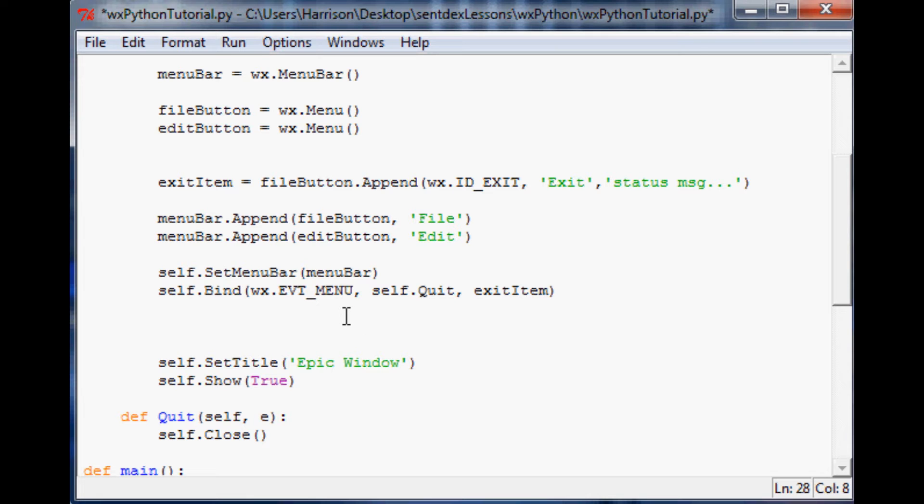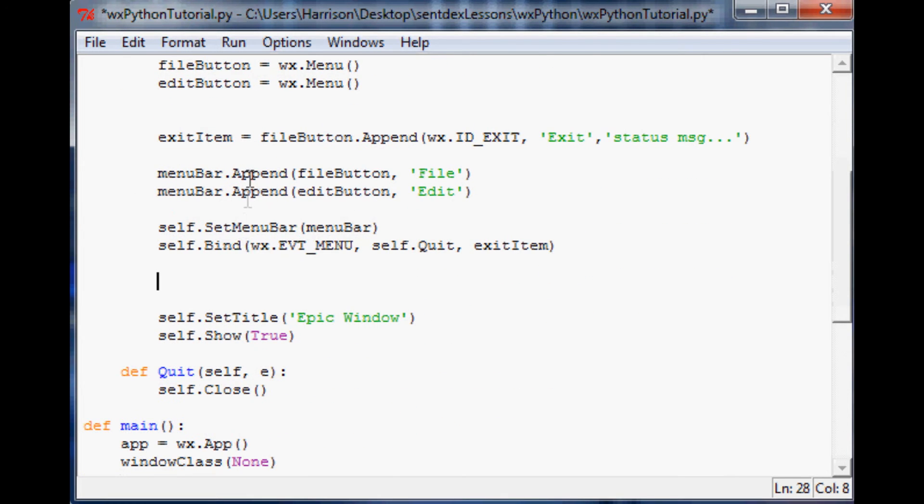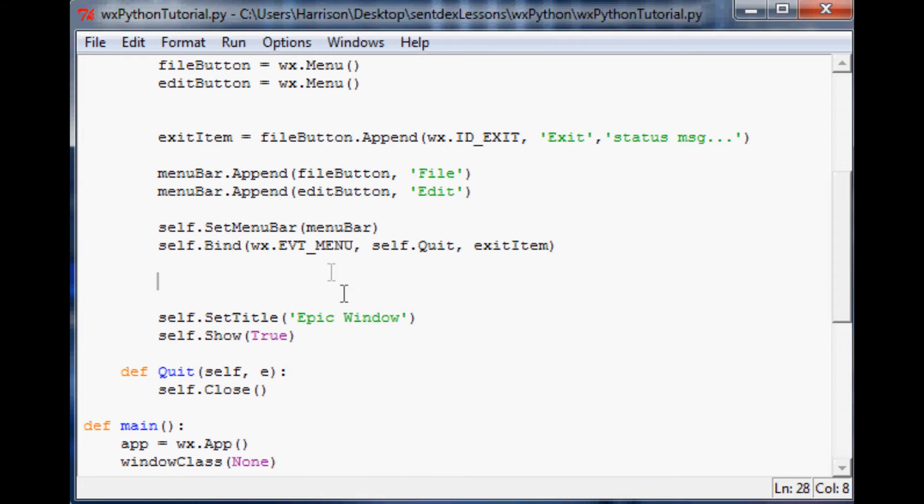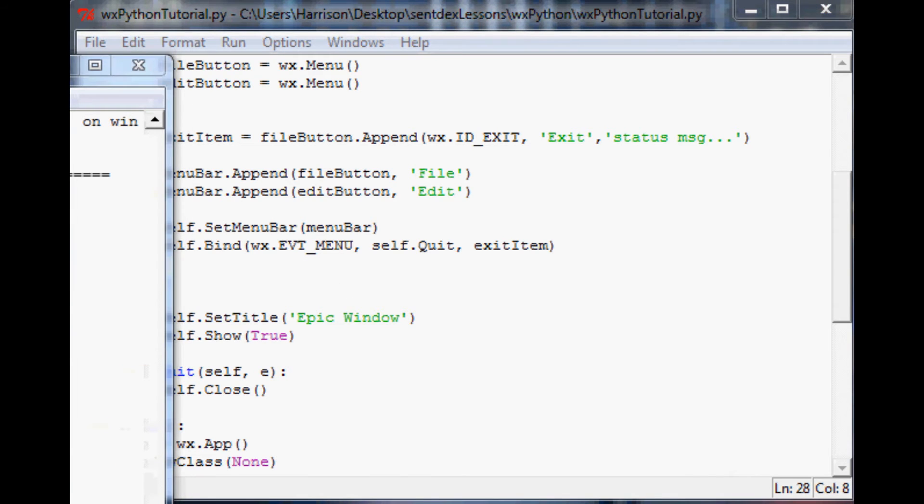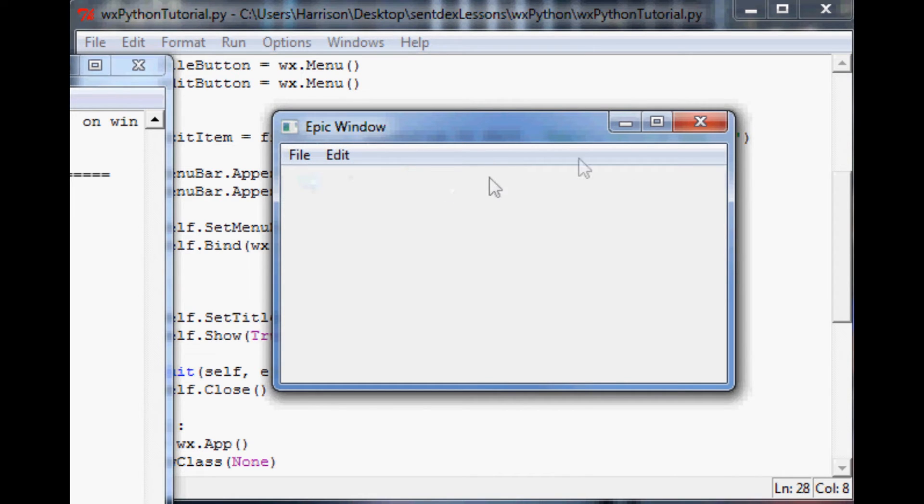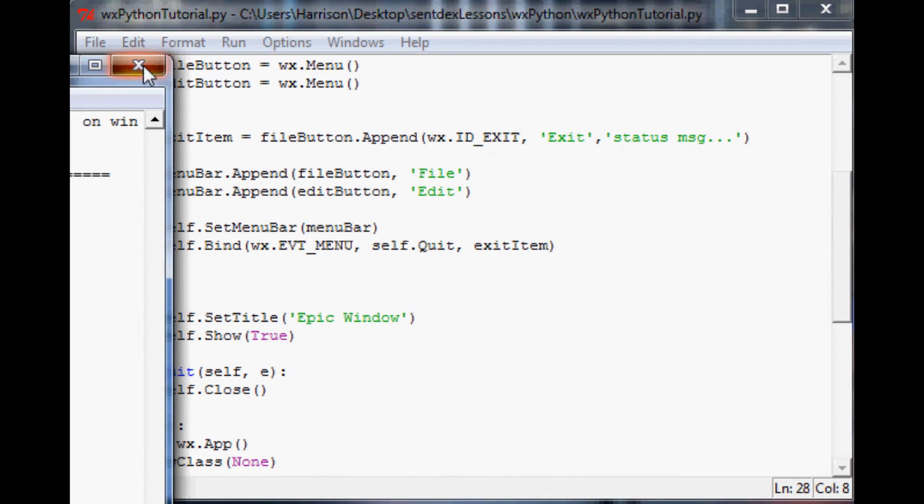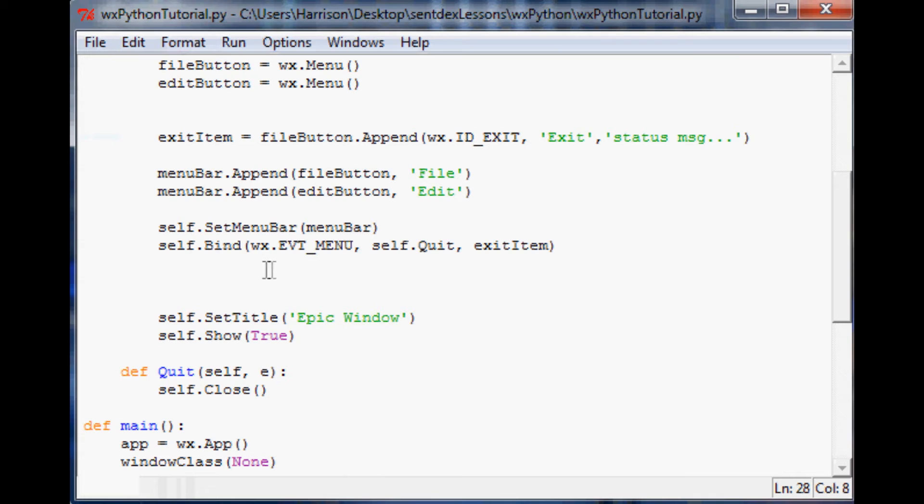What we need to do is—see we've defined a panel but we haven't actually done anything with that panel. We defined it but when we run this program this is all we get. We've got file, we've got edit, but there's nothing there. We've got our exit at least because we made that, but we haven't initialized that panel.